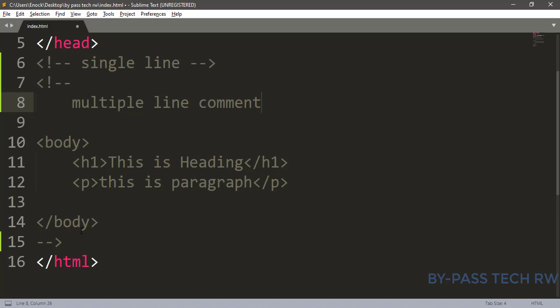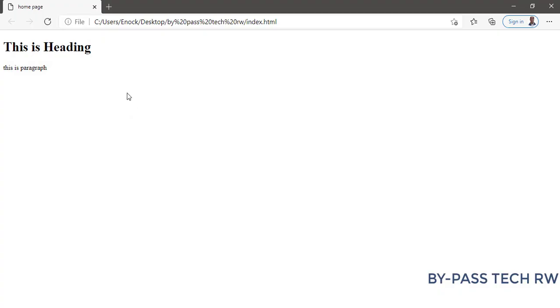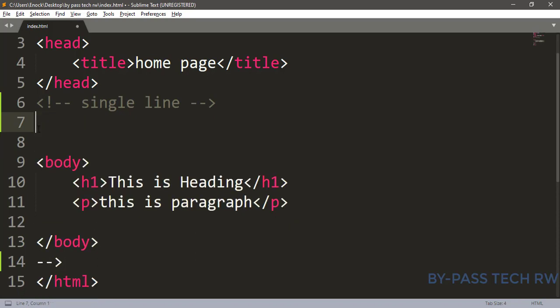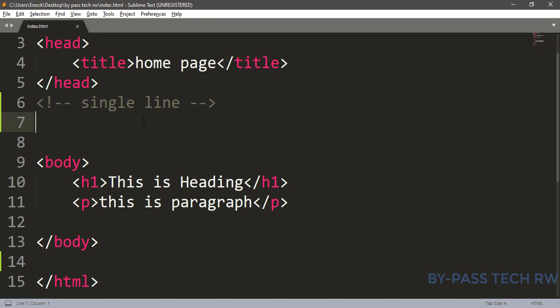Let us test it. Let's save it with Ctrl+S and see the output. You see all these lines which are in multiple lines will not be displayed because we made them a comment. Let us remove the comment and save it — you see they come back. I hope you understand how to make a comment with a single line and multiple lines.